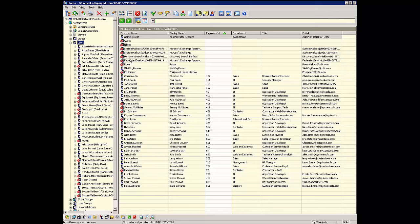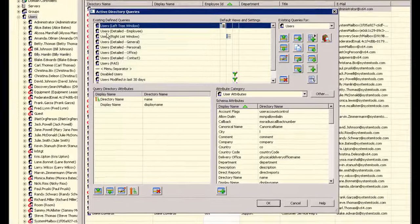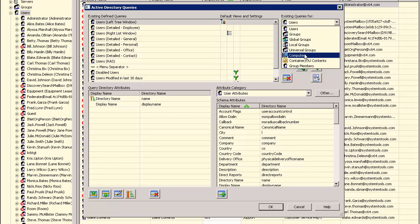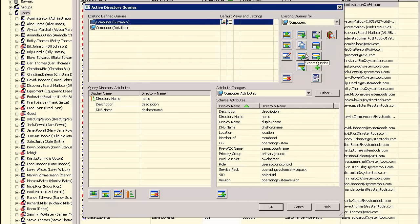These examples demonstrated how to modify the directory queries for the Users node. Queries for other nodes, such as groups and computers, are managed the exact same way. However, when using the Query Manager, remember to change the existing queries for selection to match the query type. For example, to change the queries for the Computers node, set Computers as your query type prior to adding or changing computer-related queries.